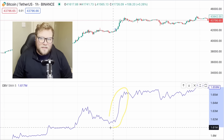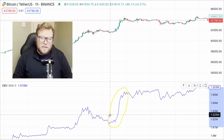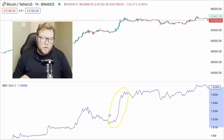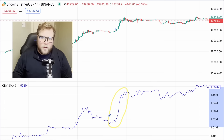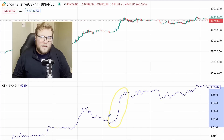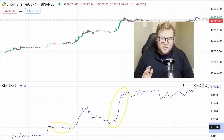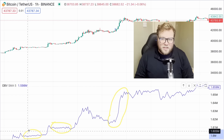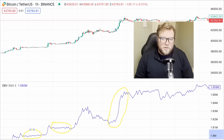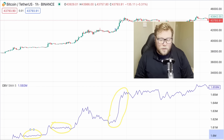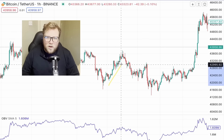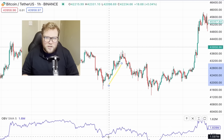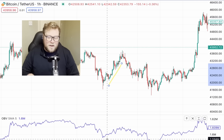A steep OBV line generally suggests strong momentum, because it indicates that not only is the price moving, it's moving at pace due to large volume flowing into or out of the asset. Conversely, a flat OBV line suggests an even fight between buyers and sellers. On its own this can be useful information, but where it gets interesting is when we compare it to the relative price action.